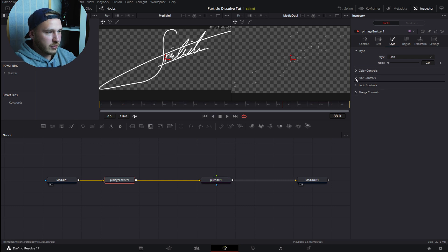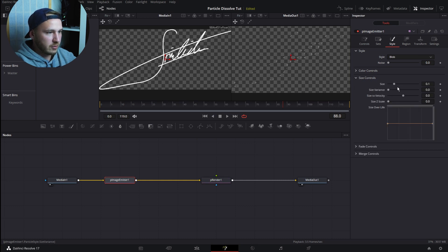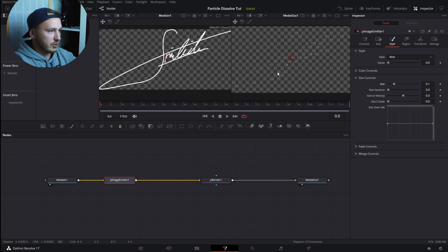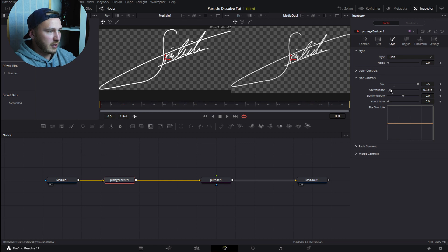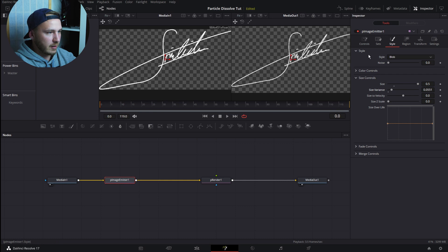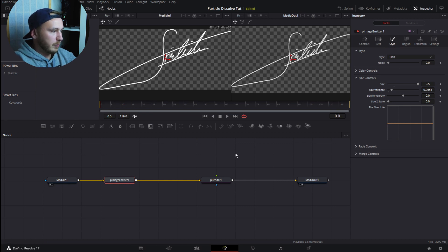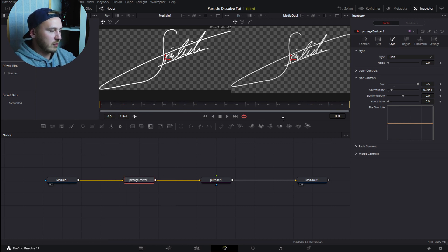Let's move on to Size Controls, hit that dropdown menu, and increase the size. Now watch in the second viewer what happens if I increase the size. This brings back my logo. Let's increase this to 0.5, which is fine, and then we can increase the Size Variance just a little bit.